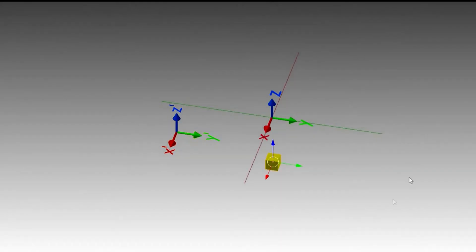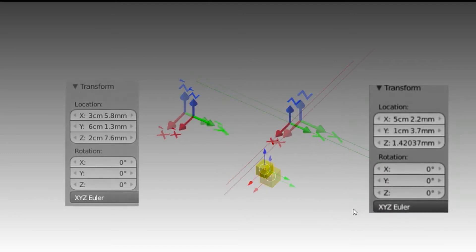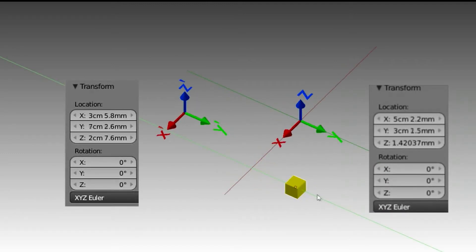Let's add another cube. This cube has a different transform depending on the frame we are looking at. Both transforms change when I move the cube.